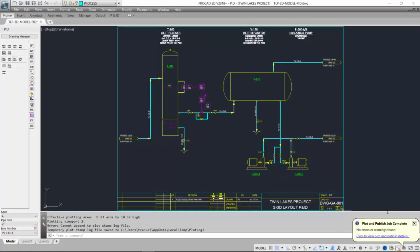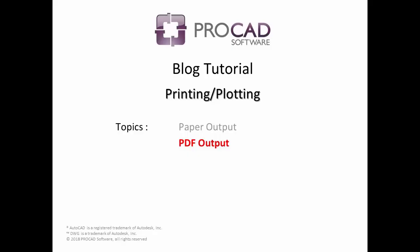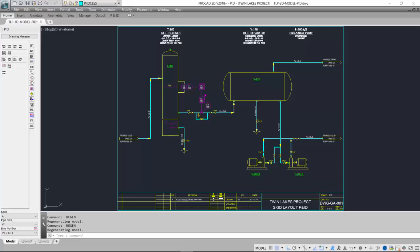If there were any errors, they would show up in the lower right corner. The last topic in this tutorial is PDF output. Similar to paper output, PDF output allows us to create a PDF file of a drawing instead of a paper plot. Same sequence - we select our plot command.